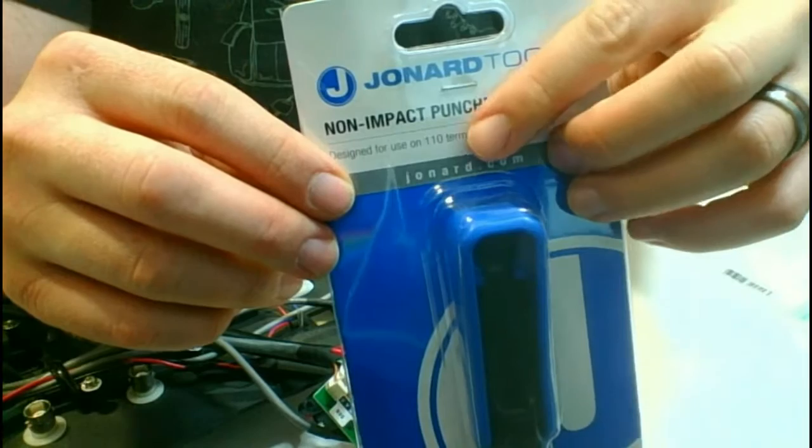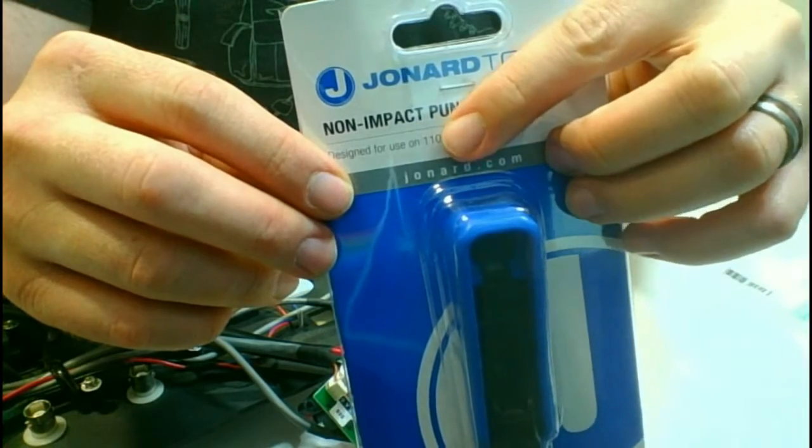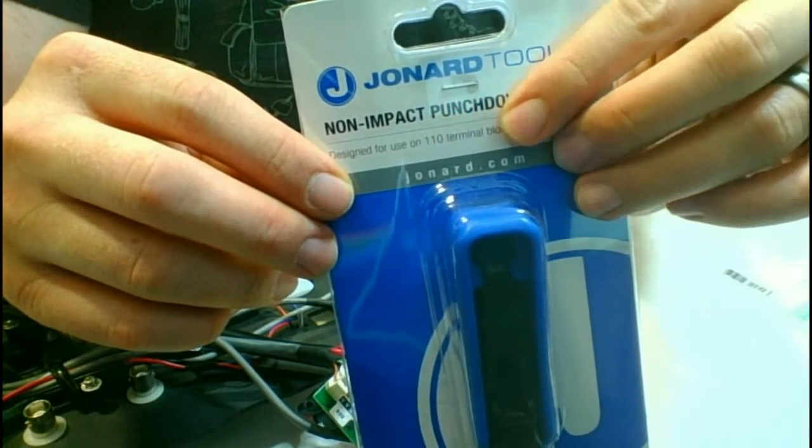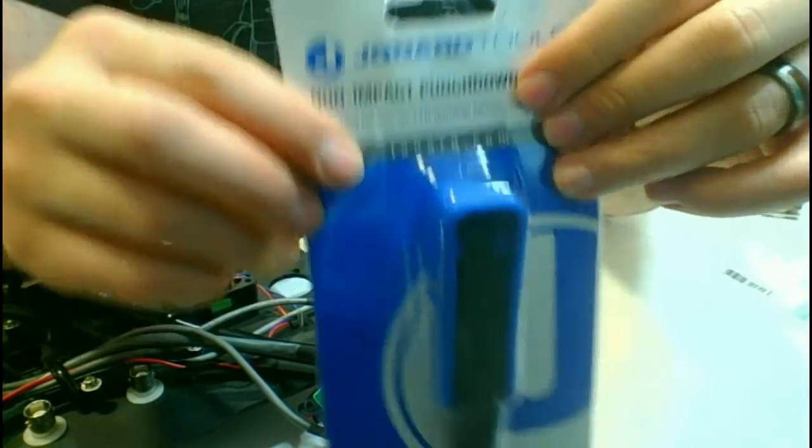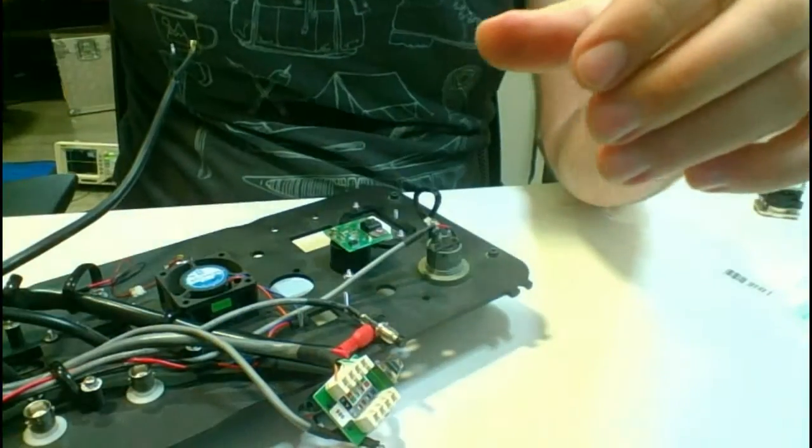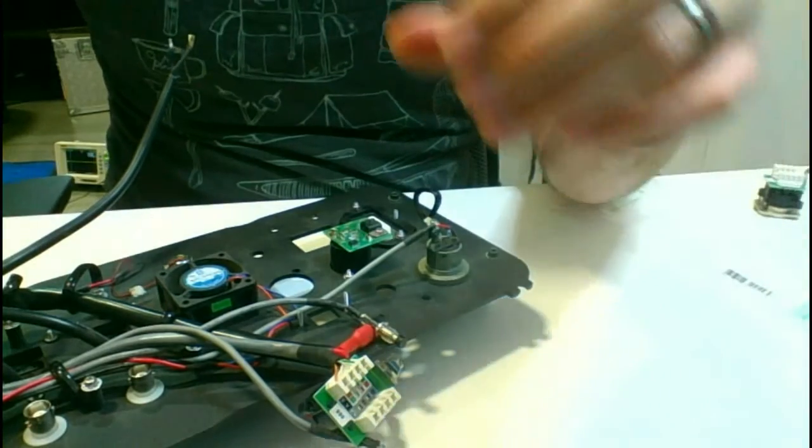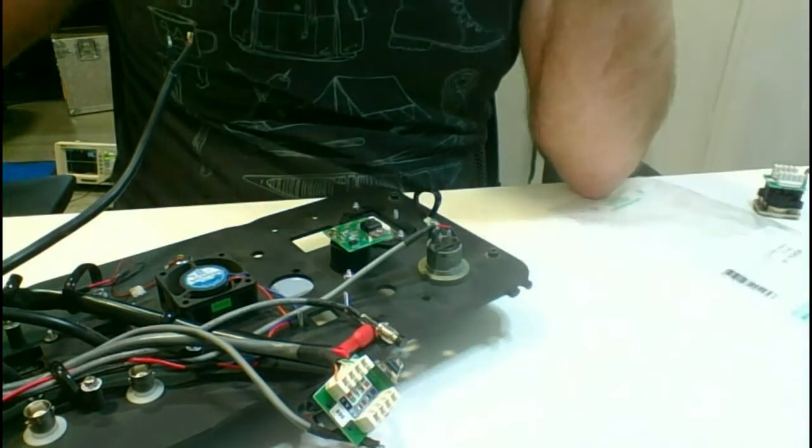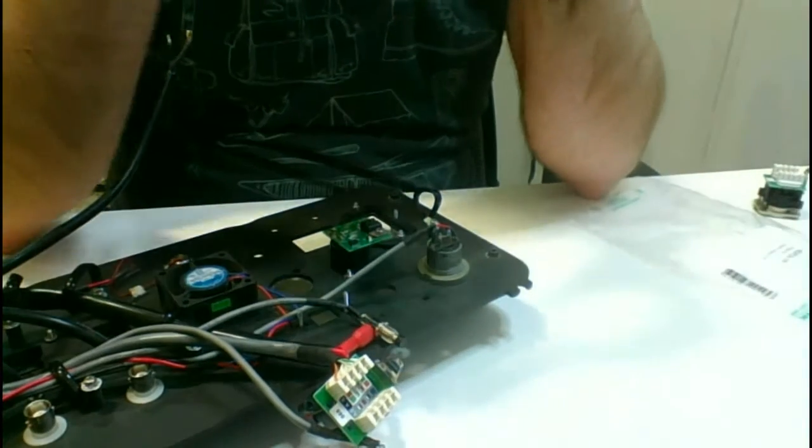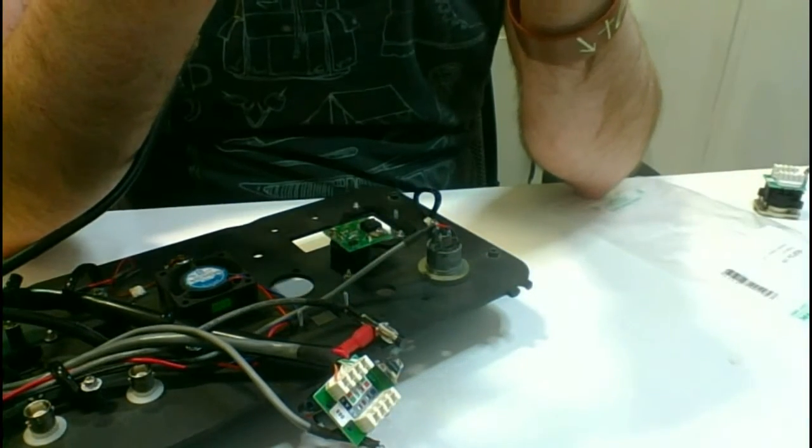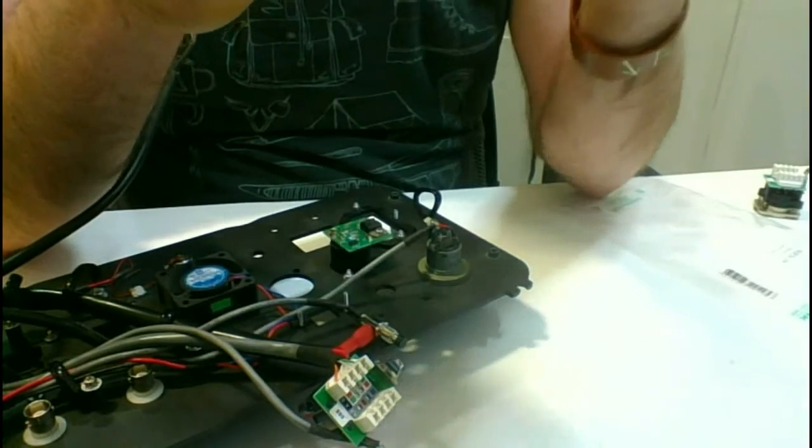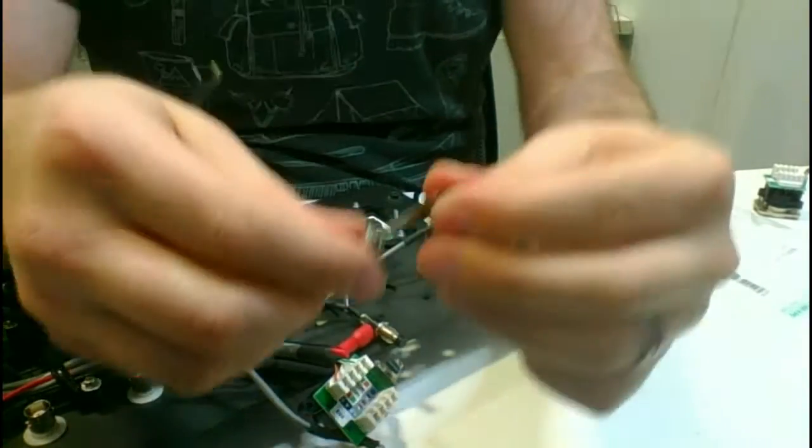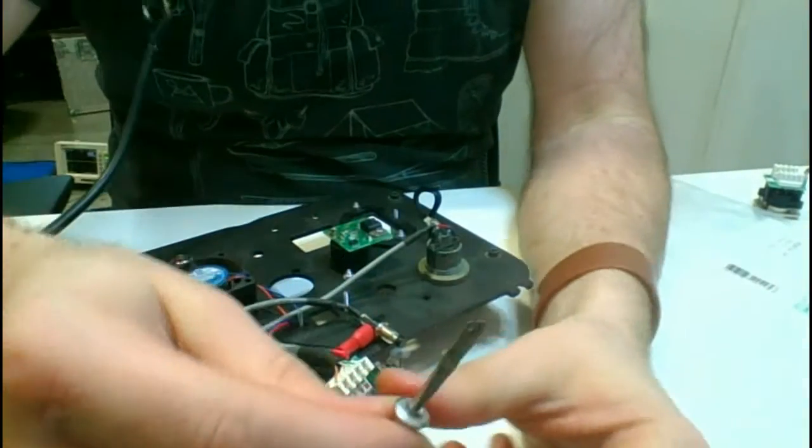Now you want to be sure that you get the KRONE punch-down tool. The one I just showed you is actually made for 110 terminal blocks, and that's a different system, so if you get that, it's not going to fit.